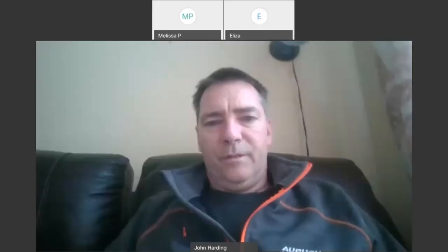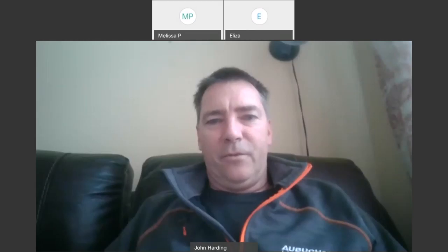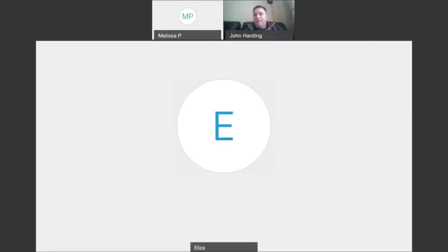Good morning. Good morning, sir, how are you? I'm all right, just a little tired. We're in the club, okay, so we are recording now, so we gotta watch our mouths.